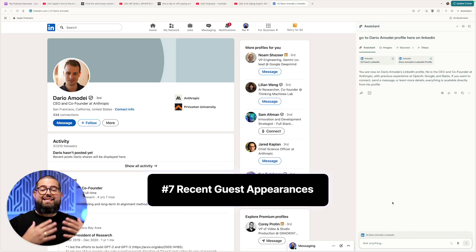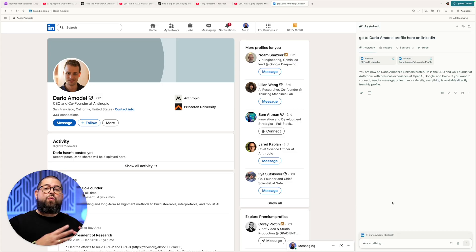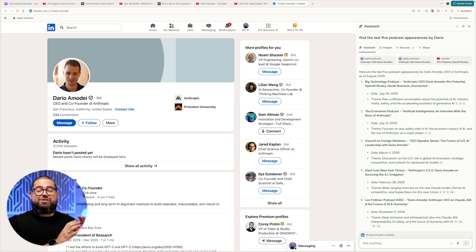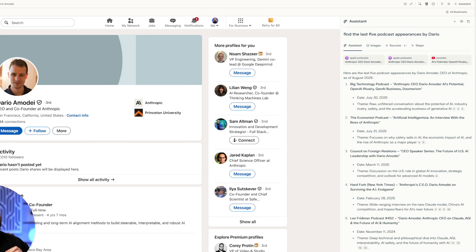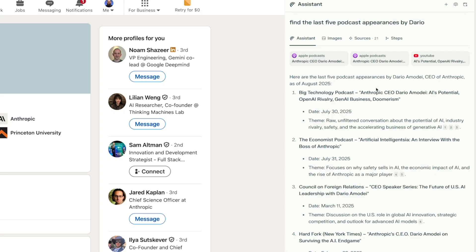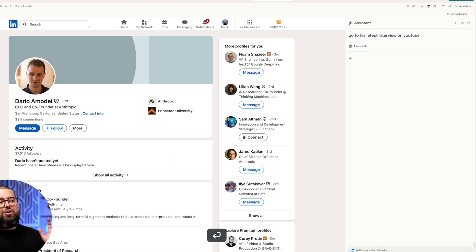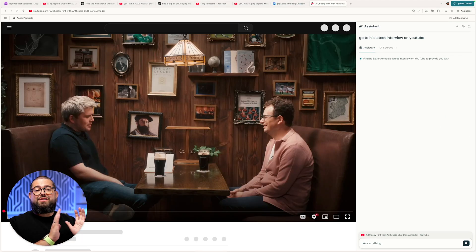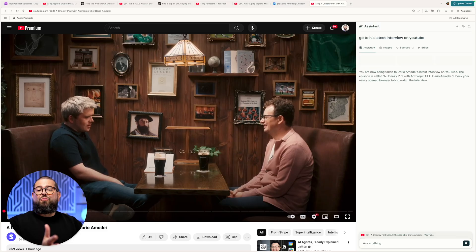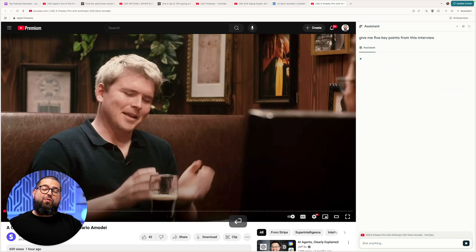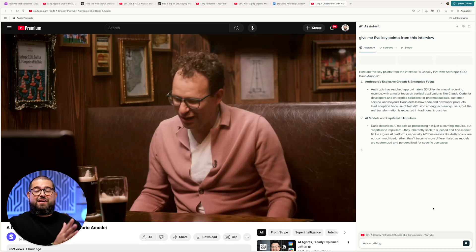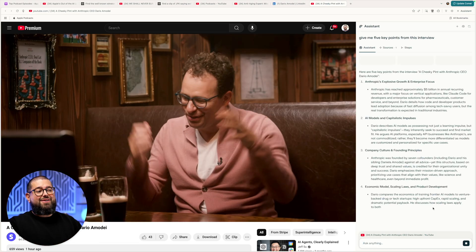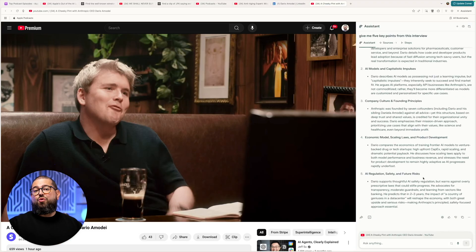Number seven, if I want this person as a guest on my podcast, I should find out what other interviews they've done. I just asked Comet to find the last five podcast appearances, and here it's given me the date, the episode, the show, and even links to Apple Podcast episodes and links to YouTube. I can say, go to his latest interview on YouTube, and Comet takes me directly to that interview — now I'm watching it right here. Just like before, we can ask for summaries or key points. I asked Comet to give me five key points from the interview I'm watching right here, and I can ask follow-up questions or for more information.